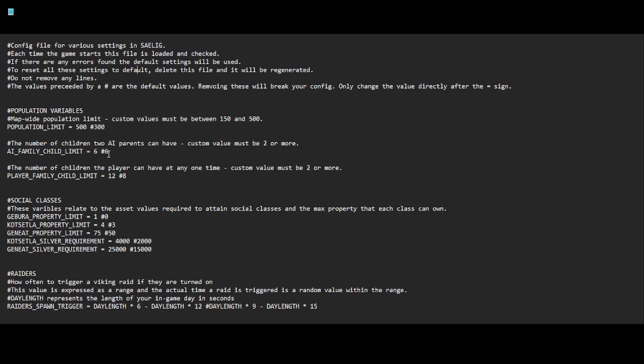I'll leave a link, not necessarily a link, but the directory path to follow if you're in Windows to get to this. So the config file for various settings in Saylig. Each time the game starts, this file is loaded and checked. If there are any errors found, the default settings will be used to reset.